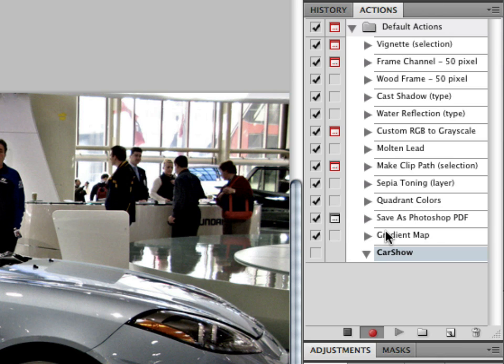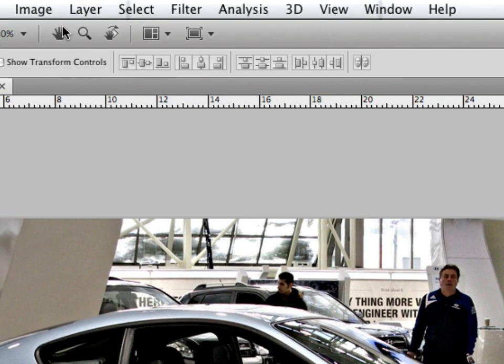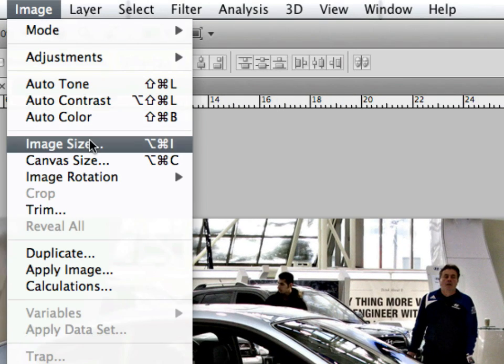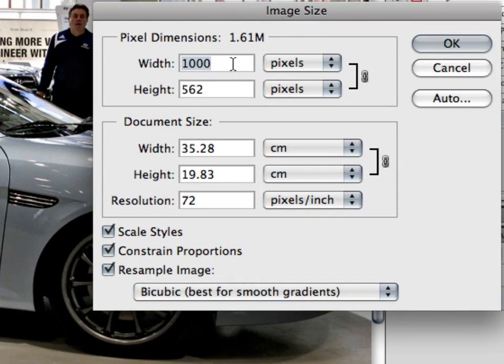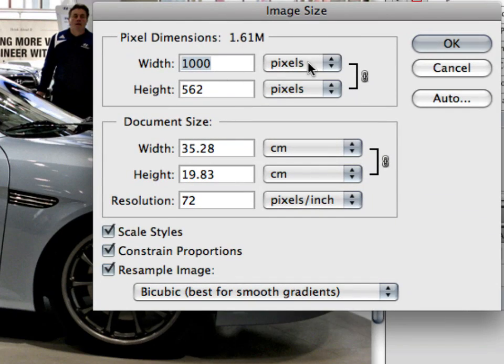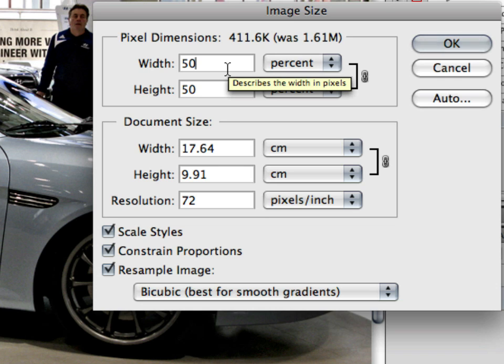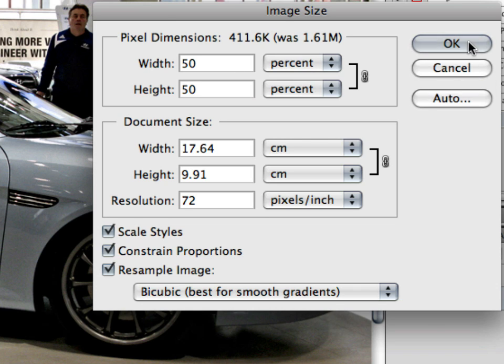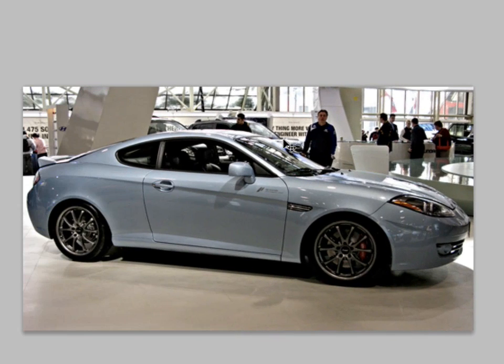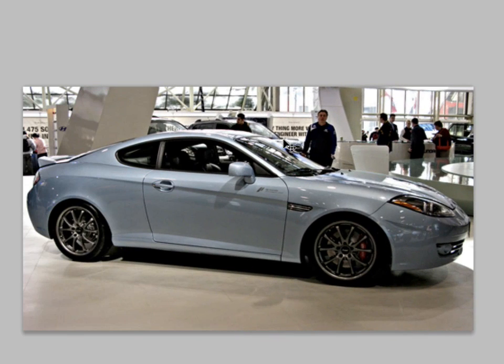So here we go. We're going to go up to the top, click on Image, Image Size, and we're going to select Percent and decrease it by 50%. We're going to click OK, and you'll notice it's decreased that image by 50% exactly. Now you can use it in pixels or percentage—doesn't really matter.